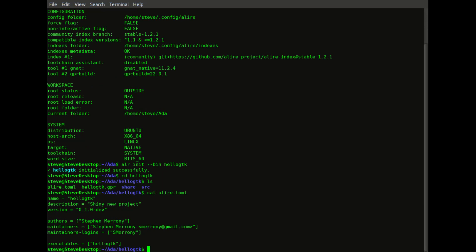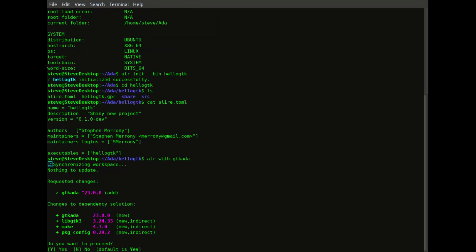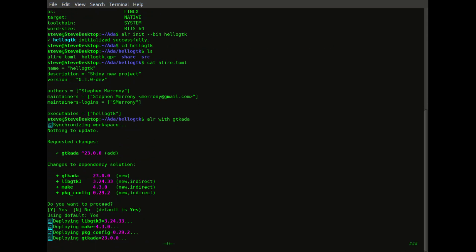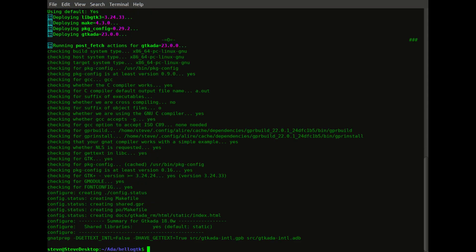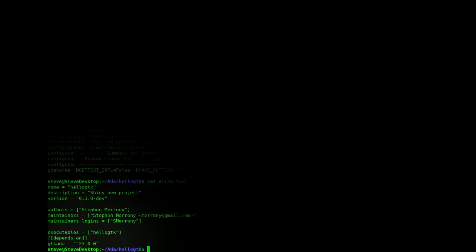The alire.toml file is very simple and we won't need to edit it directly. The next thing we need to do is to tell Alire that we're going to use the GTK Ada crate. This will pull in all the source dependencies we need for this project. A quick look at the alire.toml file shows us that we now have the GTK Ada dependency in the project.